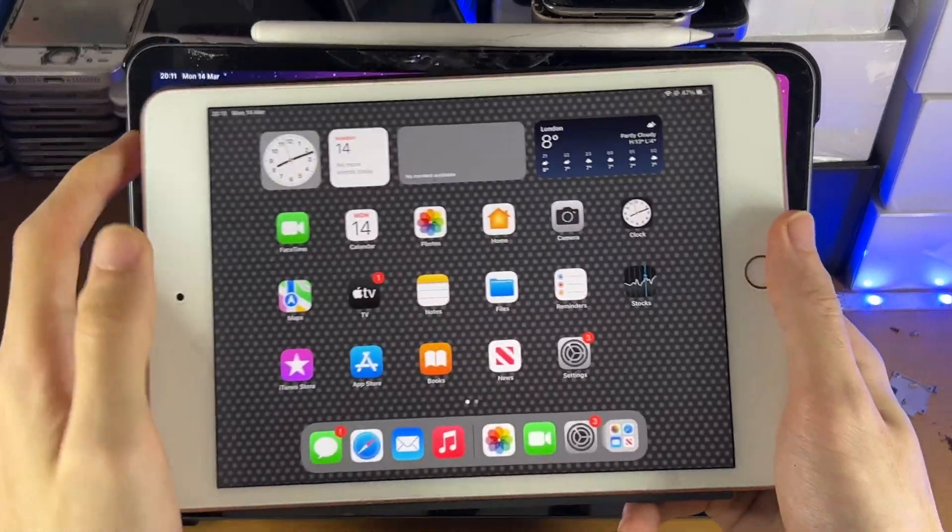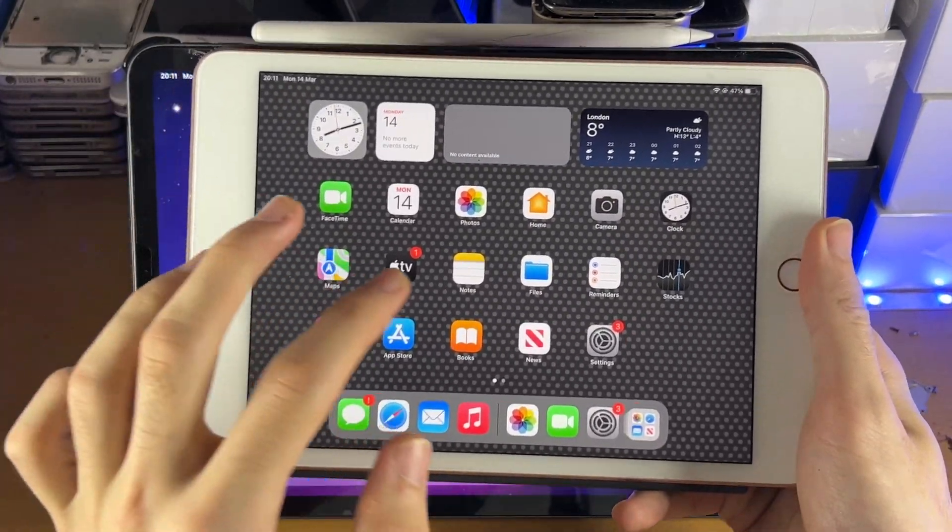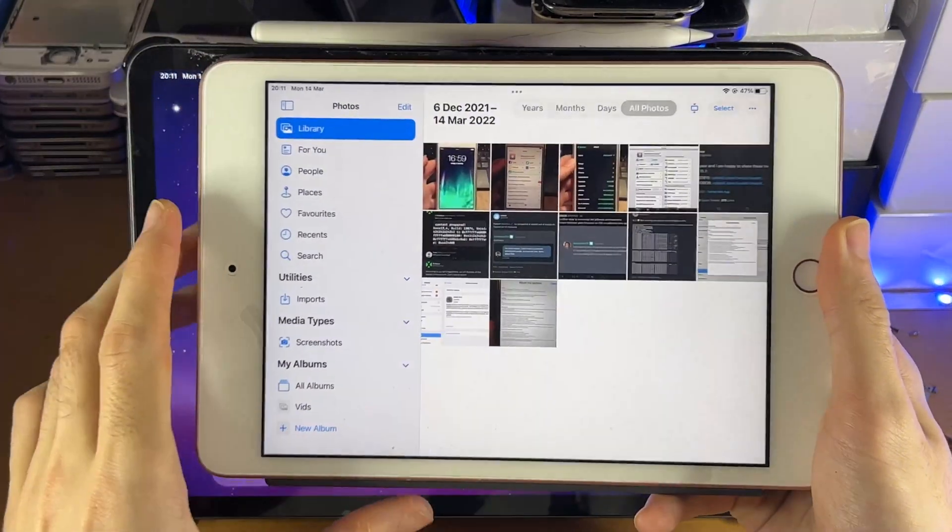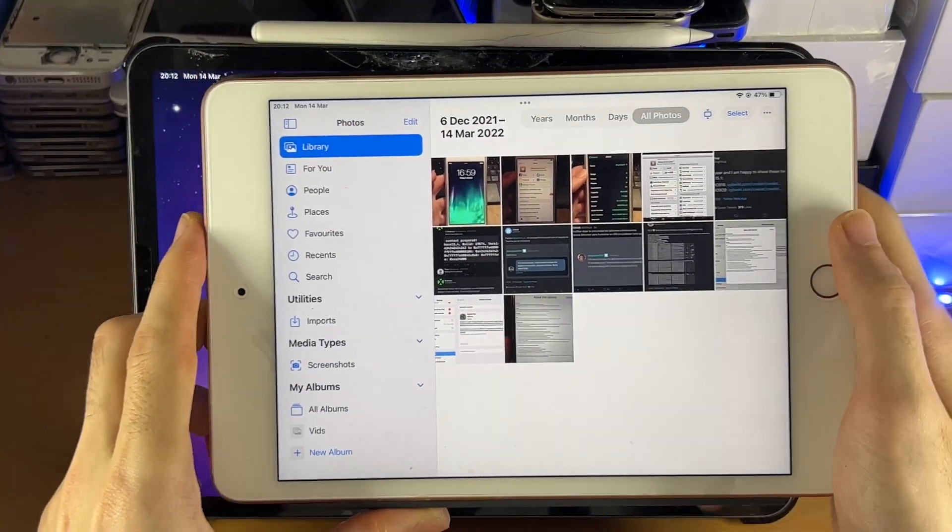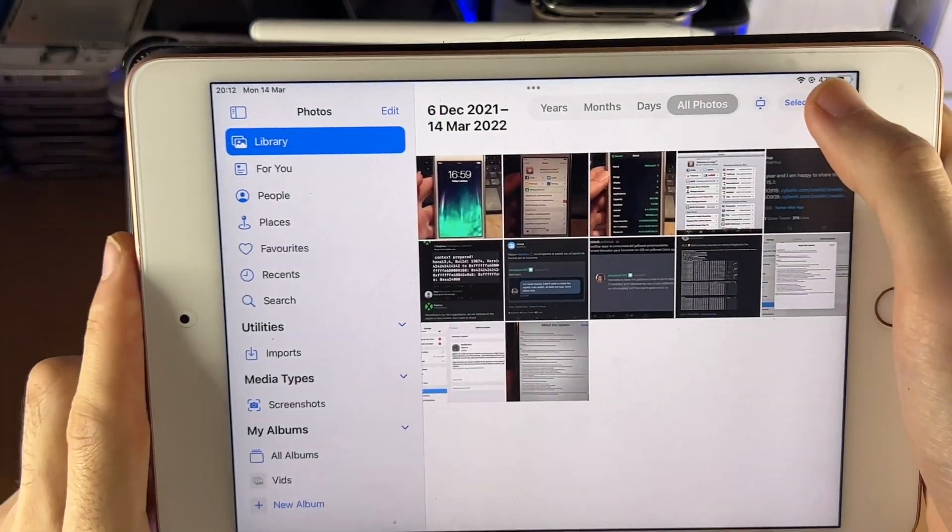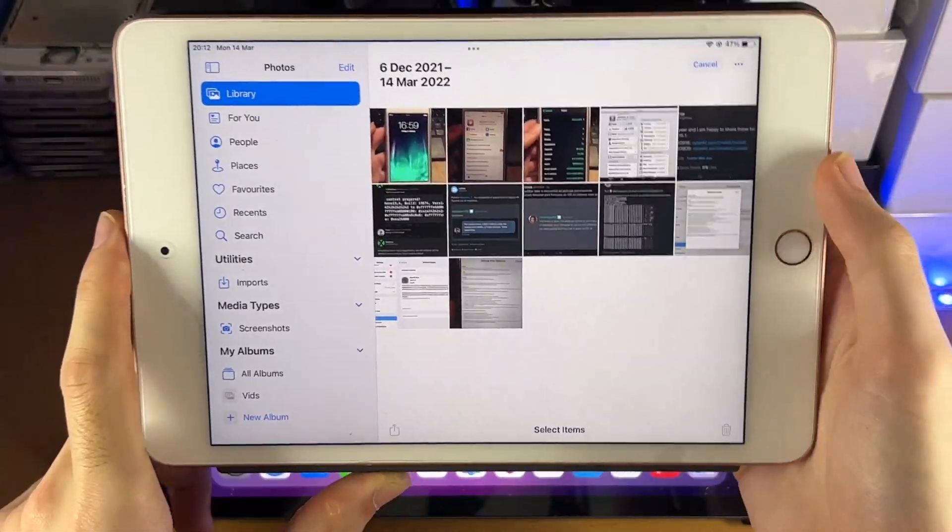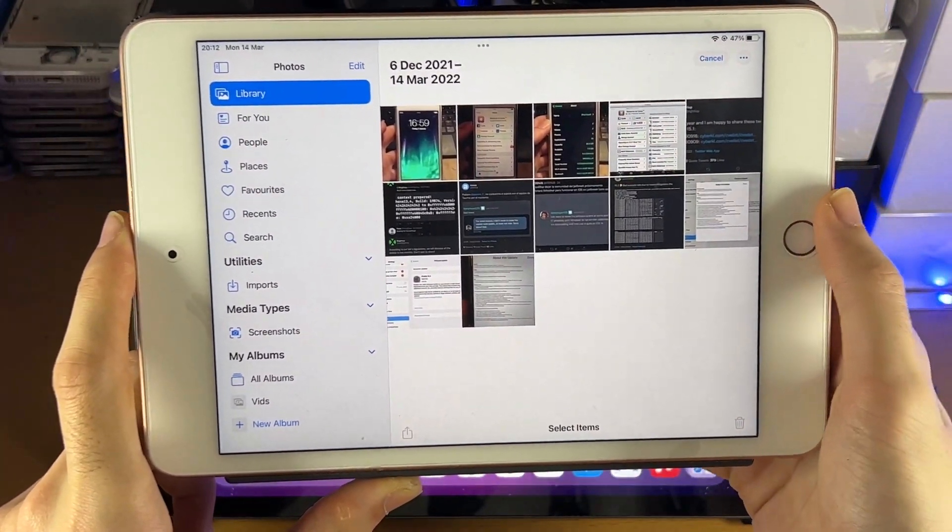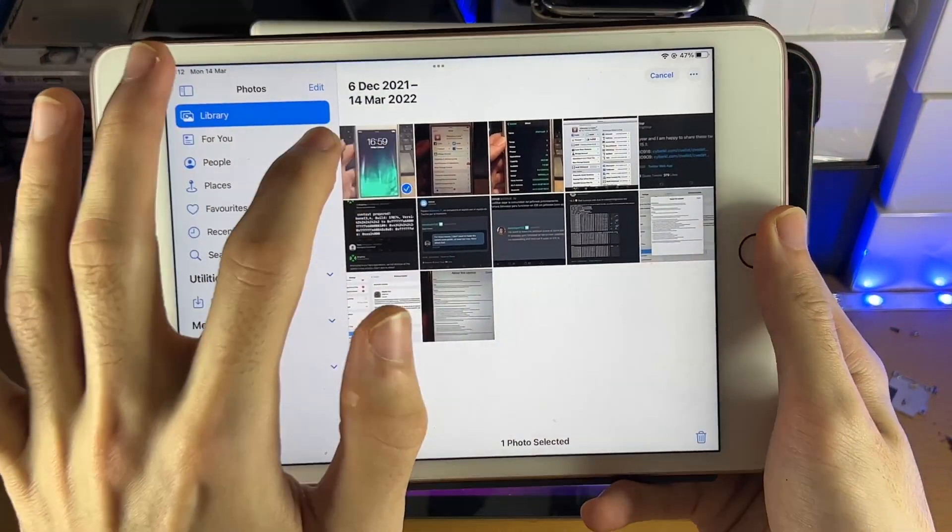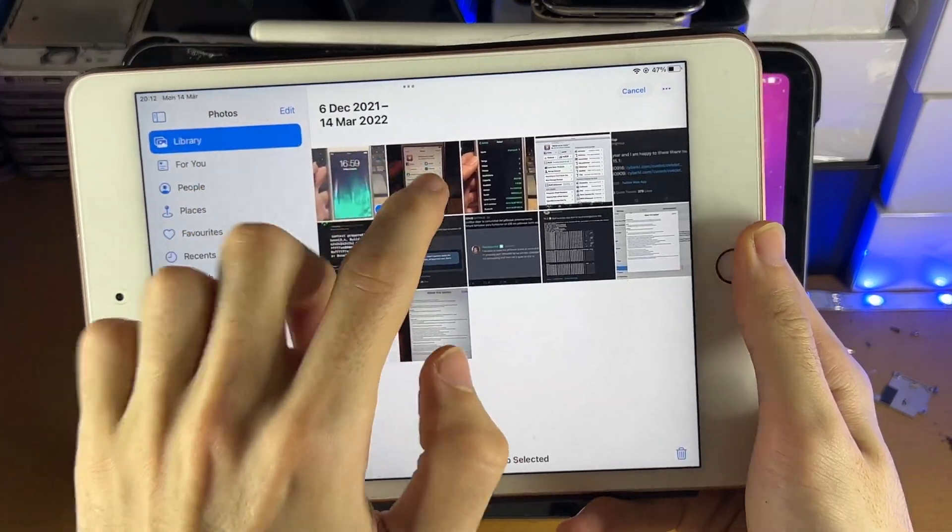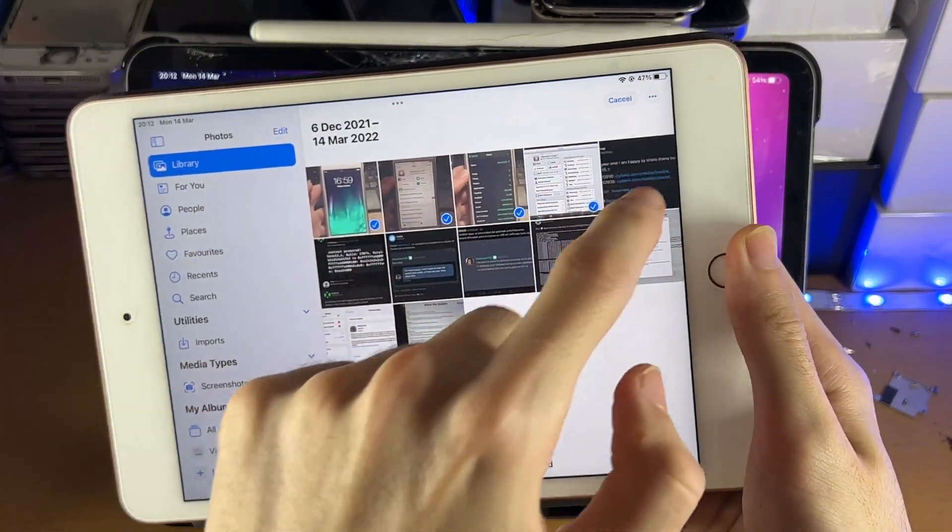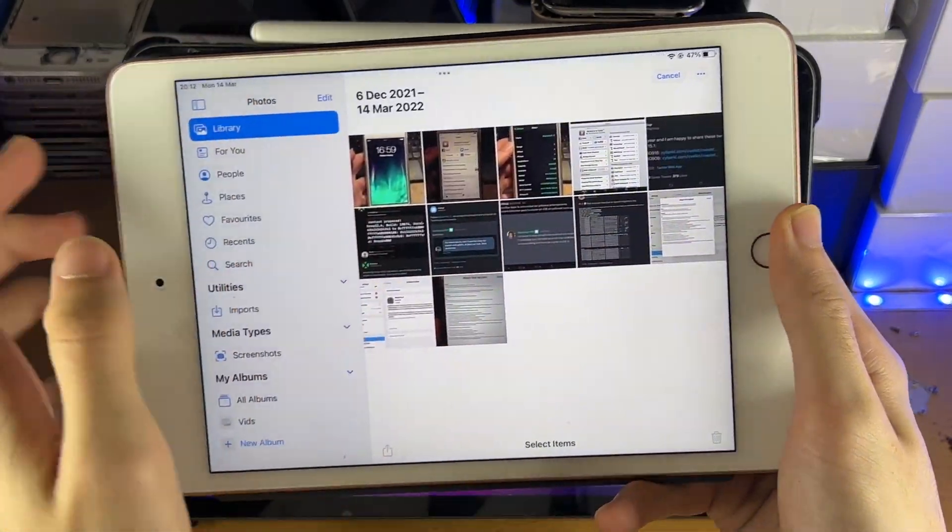And then the next step is on the iPad itself, you're going to open up the Photos app. You're going to see here select, and you just want to select all the photos you want to transfer. So here's the thing, one by one, this is going to take ages, right?